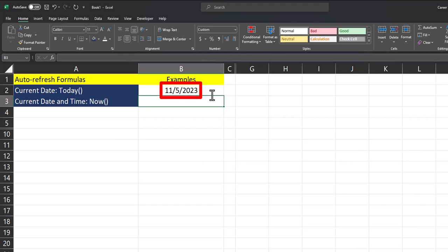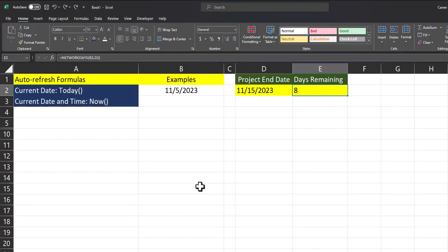So if I were to open this Excel spreadsheet tomorrow, the date would change to November 6th of 2023. These auto-refreshing functions can be helpful in conjunction with other Excel formulas.